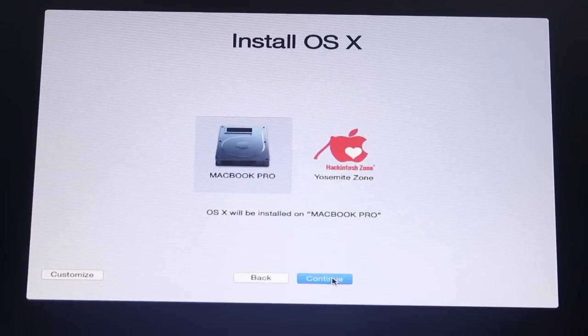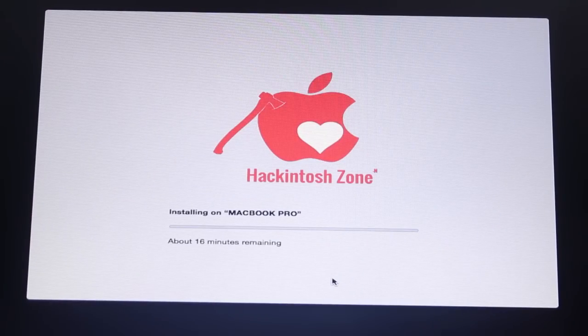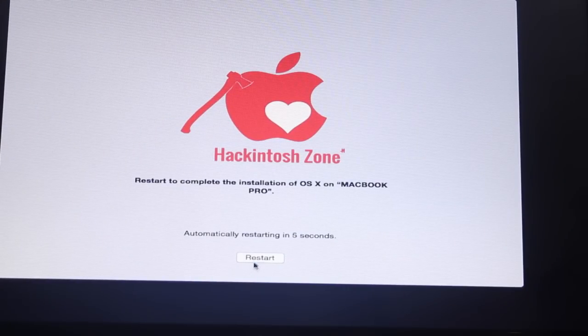After that, press continue, agree, select your Mac OS hard drive. After finish, restart your PC.